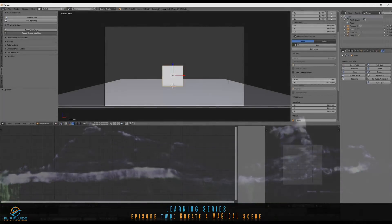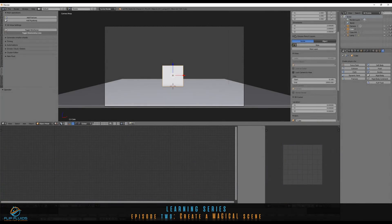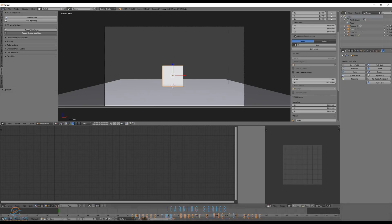Welcome to the learning series episode 2. We are going to create a magical scene, and I'll show you how to use a whitewater simulator, how to set materials for each — for bubble, for foam, and for spray — separate materials. And I'm going to show you how to use a rigid body as an obstacle.